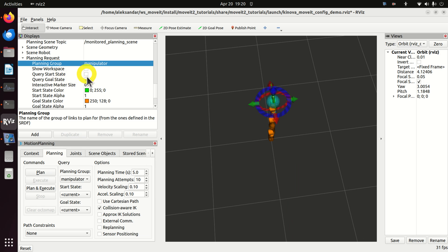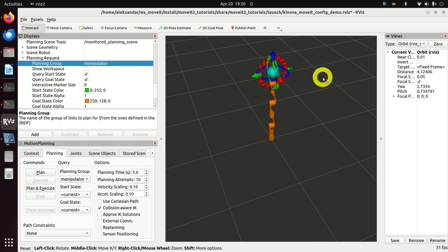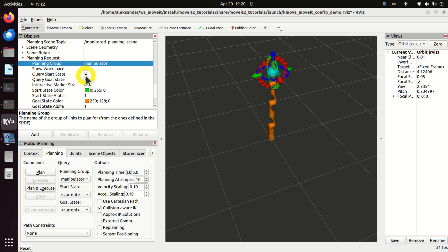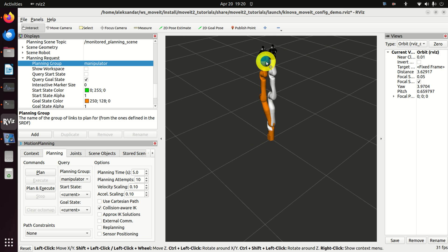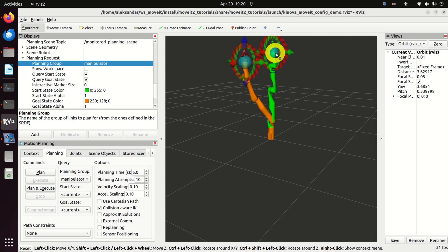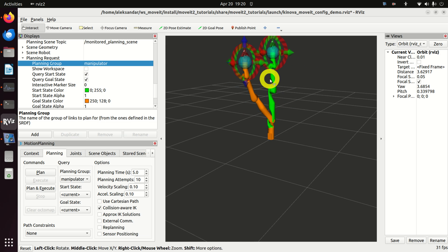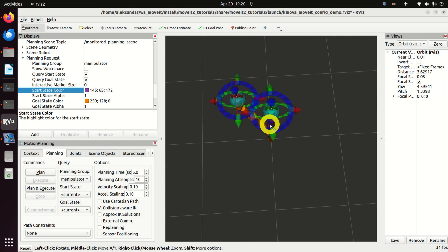Let us explain a few things. If I click over here, I can zoom in or zoom out and show the start state. Currently you cannot see the start state since the start and goal state are equal. To show the start state, I will move the goal state. Now if I click on Query Start State, you can see the start state represented by the green color. You can also change the color of the start state to any color you prefer.